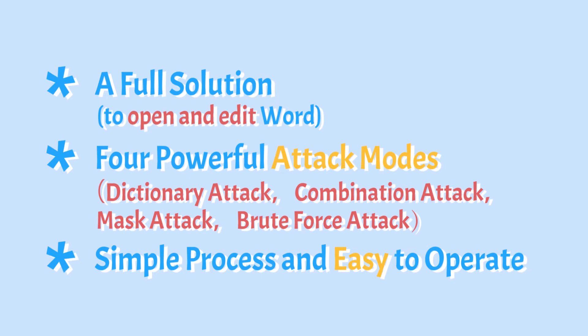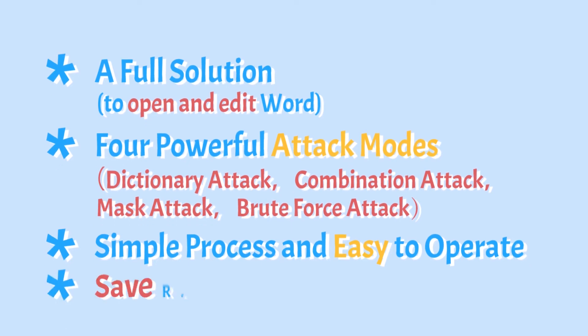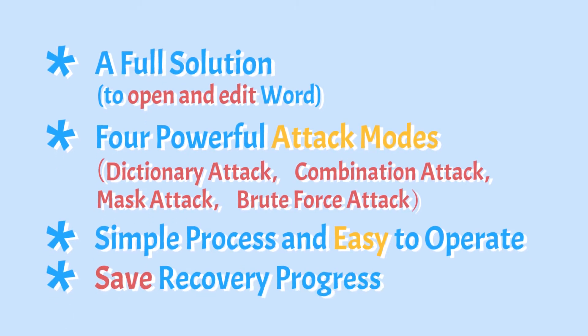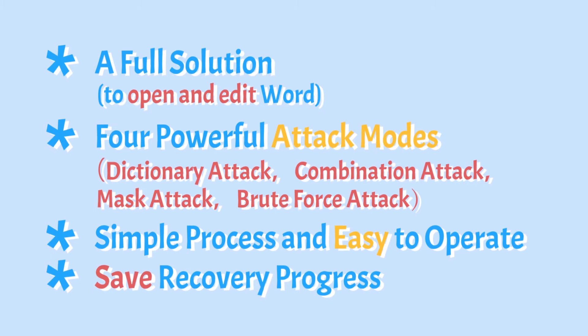Thirdly, it is very easy to use and only requires a simple three-step process. Lastly, if you need to stop the recovery process in some situation, you can save the recovery status at any time you want.